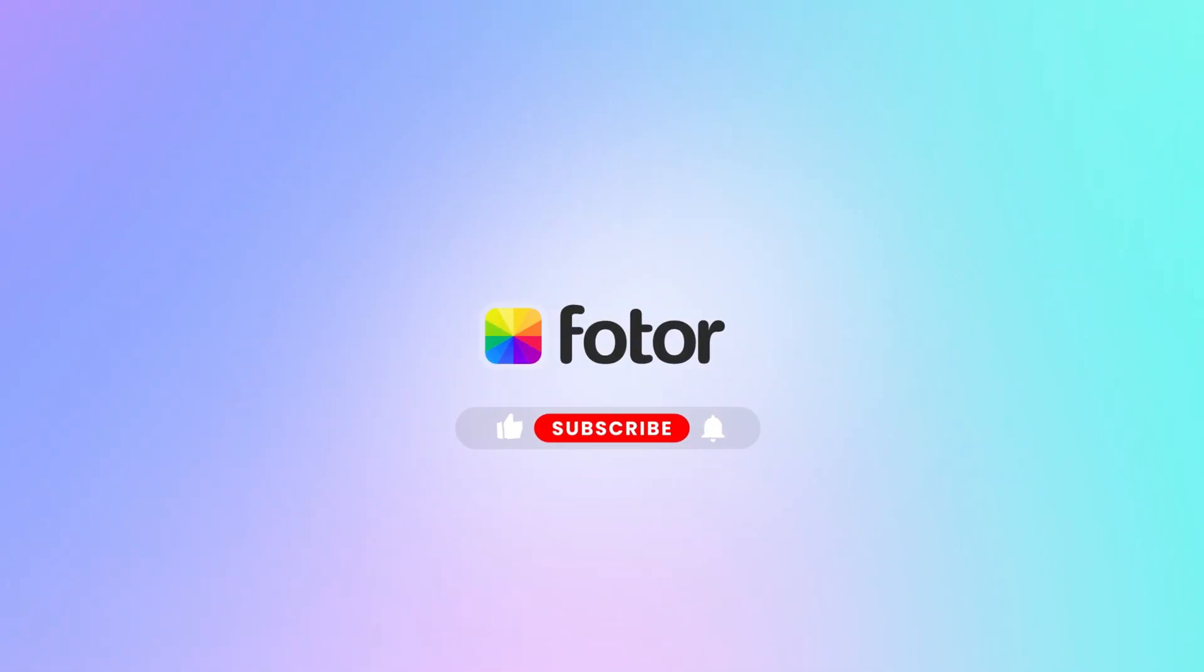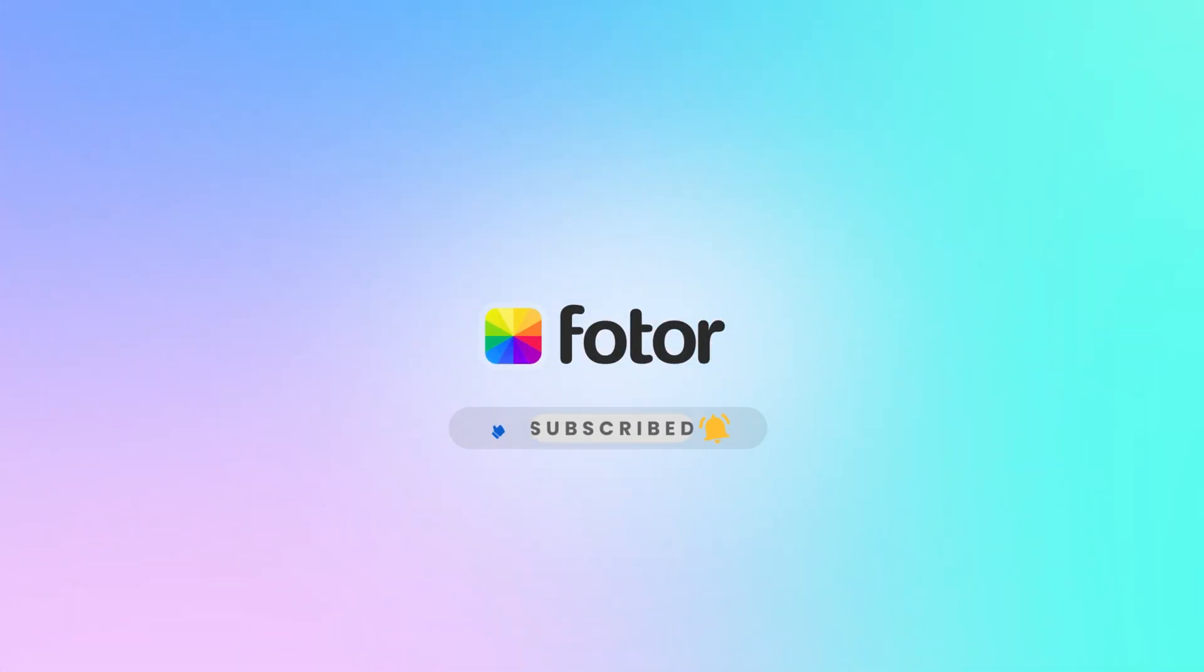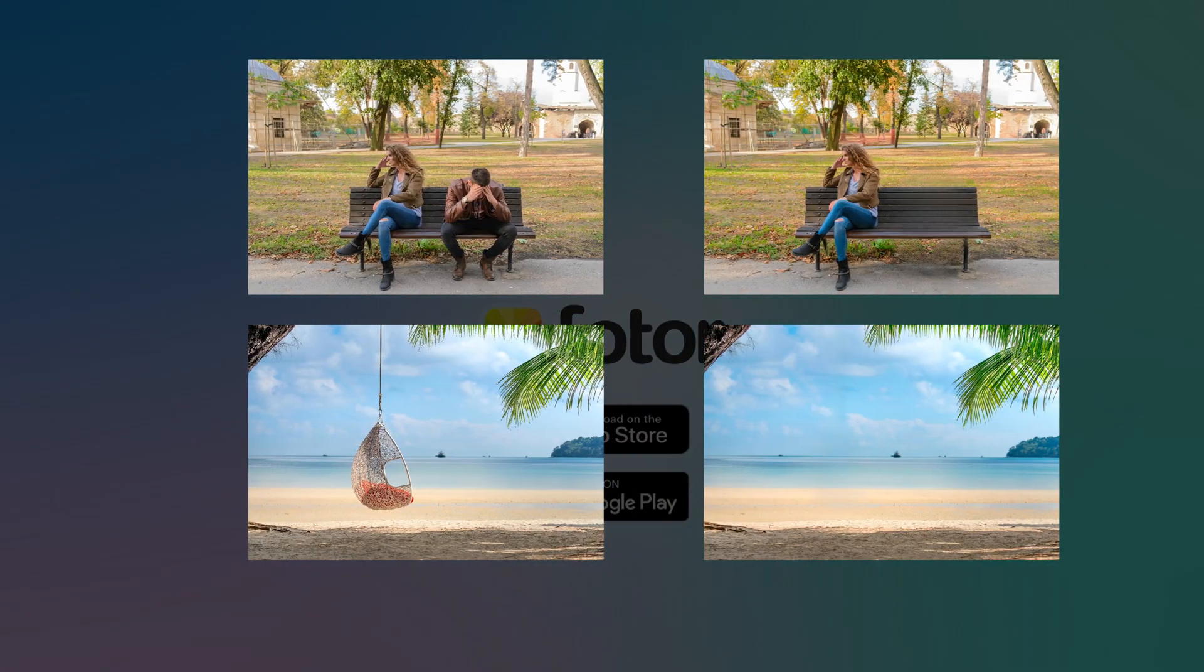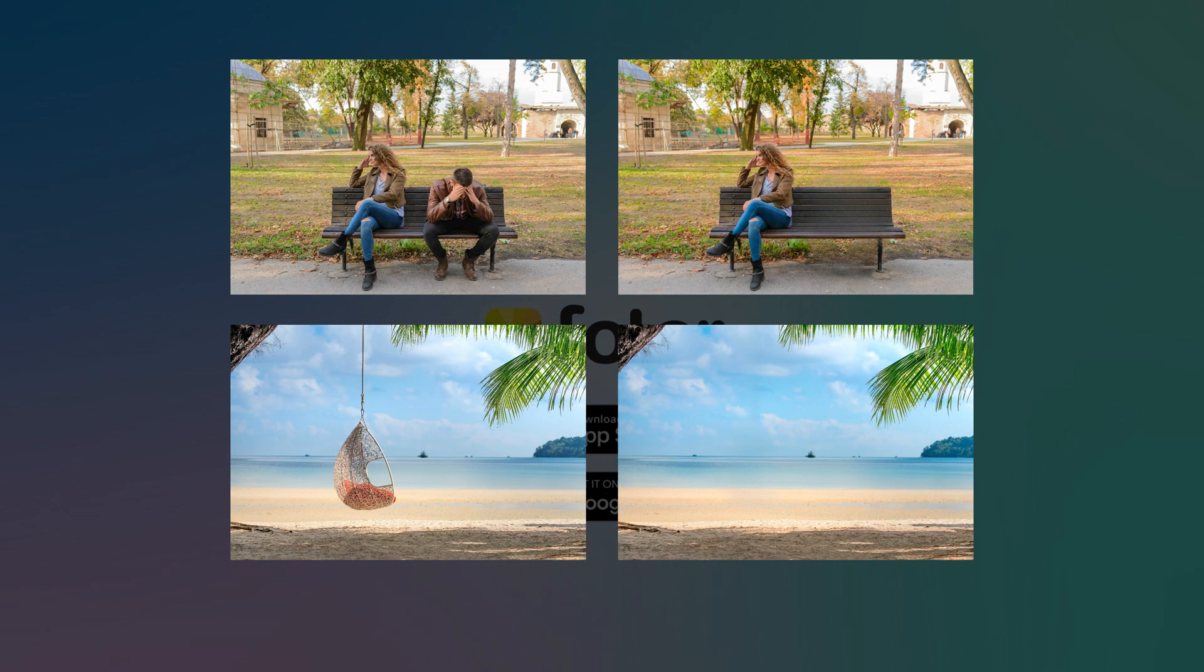That's all for today's video, thanks for watching. Please don't forget to thumbs up, subscribe to our channel, and turn on notifications to get our latest videos.